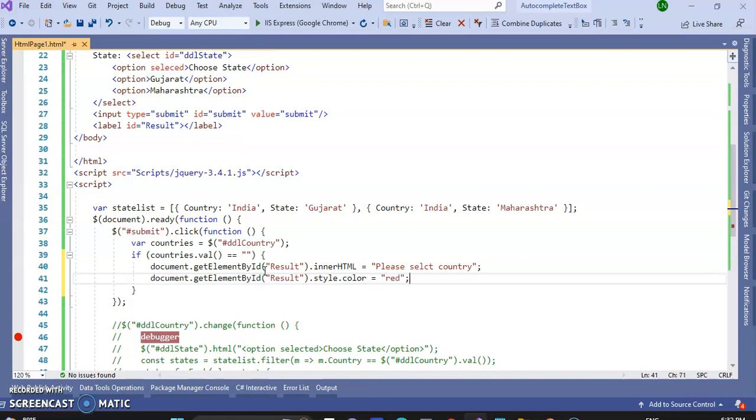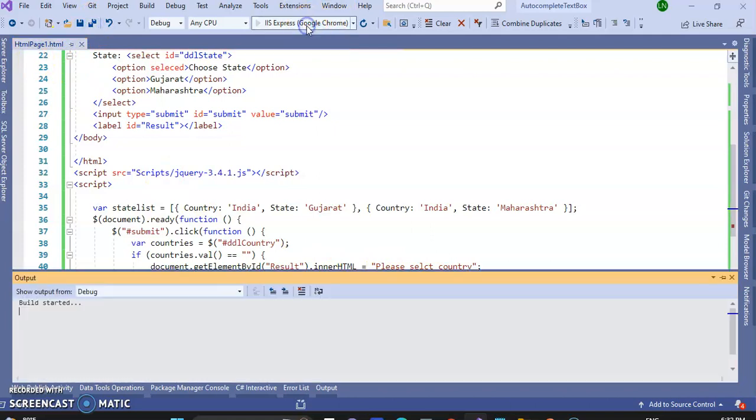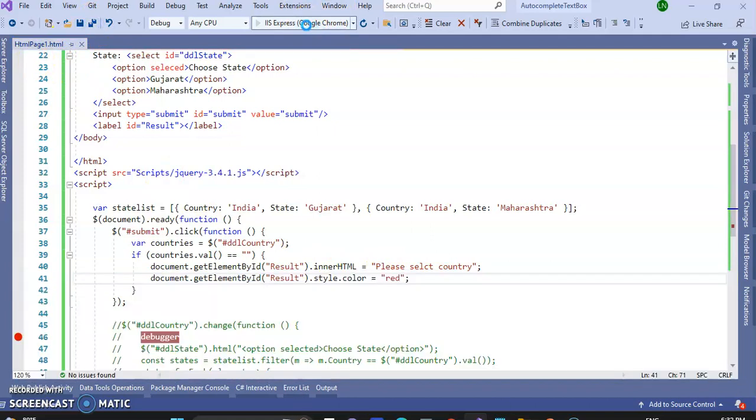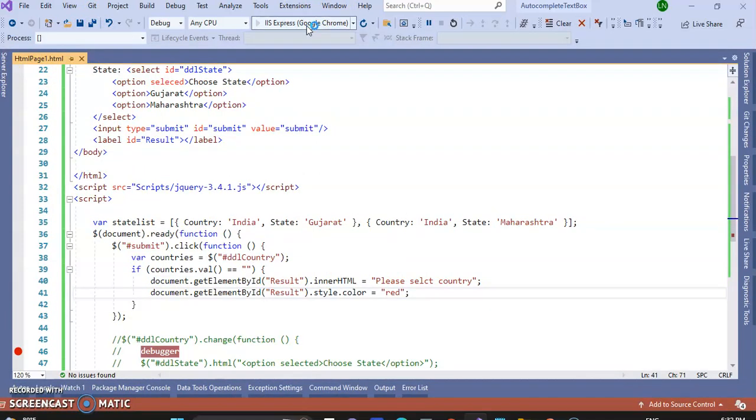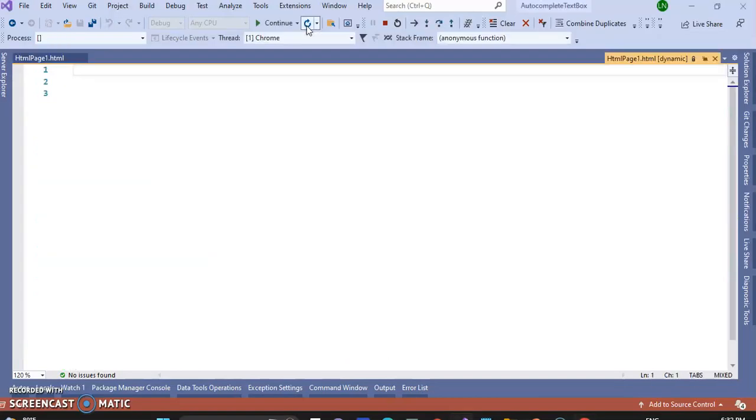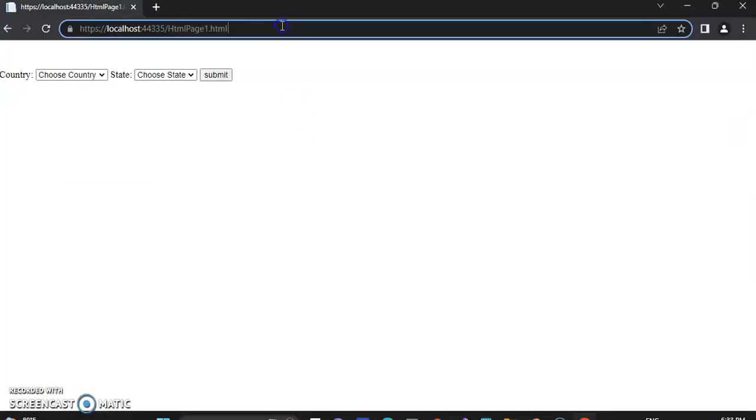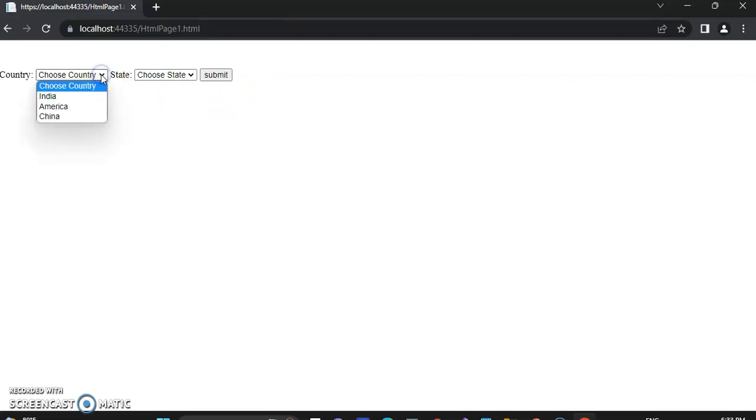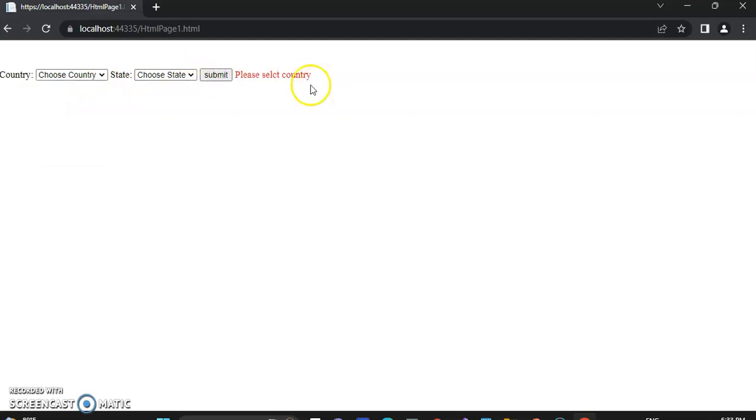So let's run this and check it. You can see here, when I not select any of the country, when I submit this, there is 'please select country'.